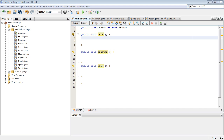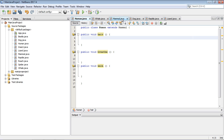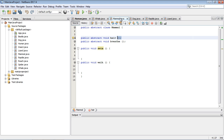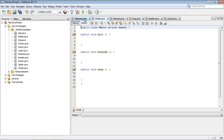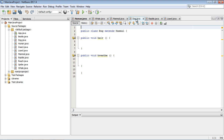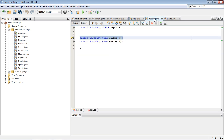Welcome to the 40th Java tutorial. In this tutorial, we're going to go over the concept of interfaces. We're going to tie this in with the last video in which we talked about abstract classes and abstract methods. You will remember I set up a mammal superclass, and then I have these three subclasses under it: whale, human, and dog. And I've set up an additional superclass called reptile.